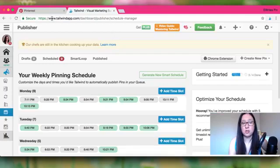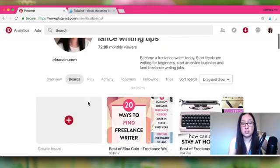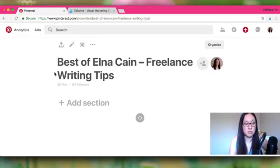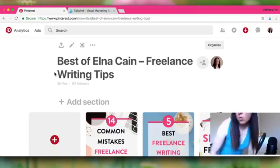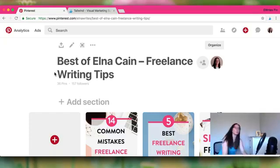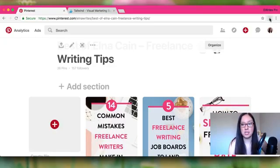Once you have the Chrome extension, go to Pinterest. This is my process — there are other ways to schedule pins on the Tailwind platform, but I like going into Pinterest since I'm already there. Go to your main board where you put all your pins, such as a 'Best of Your Blog' board, then press the Chrome extension button to activate it.